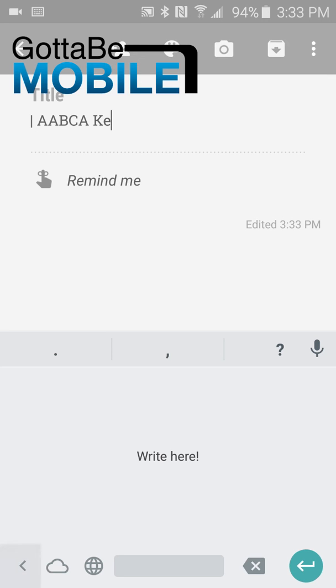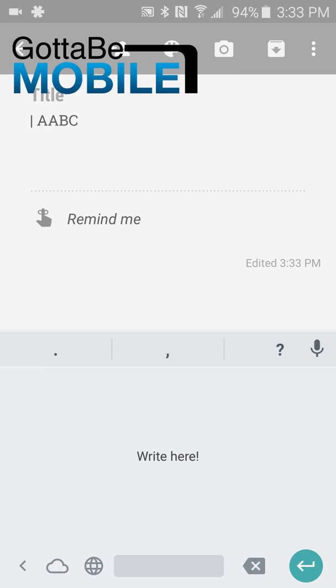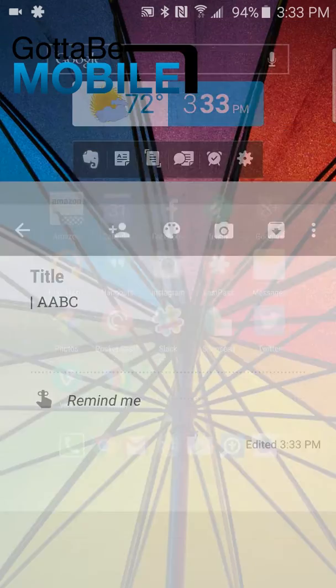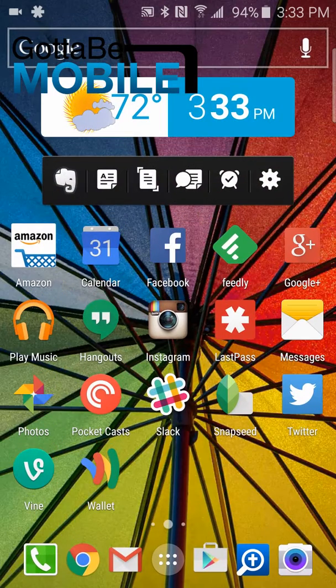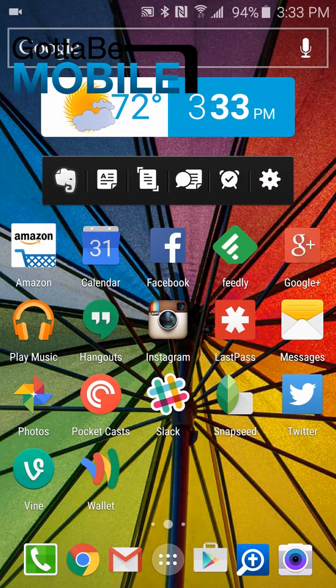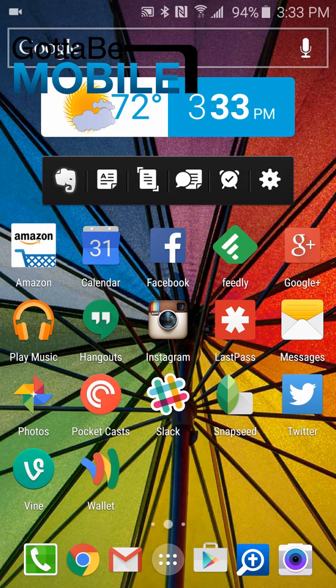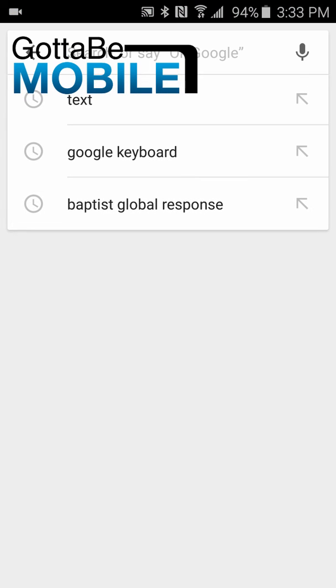And then, of course, there is the enter key. That changes depending on context. For example, let's go into Google Now, and notice how it changes to a search button.